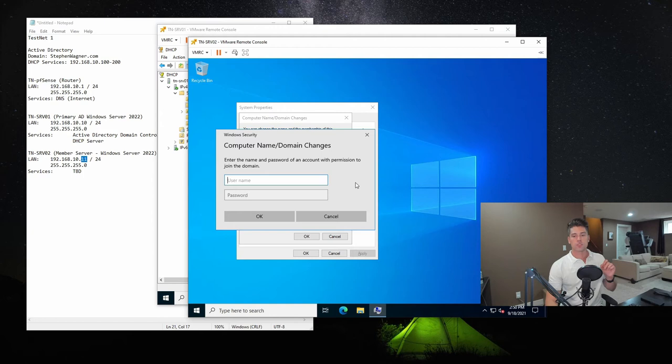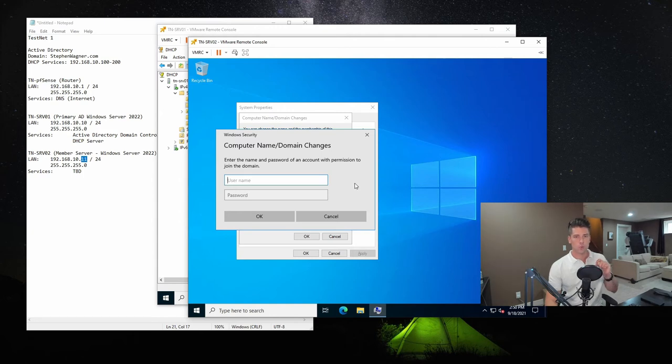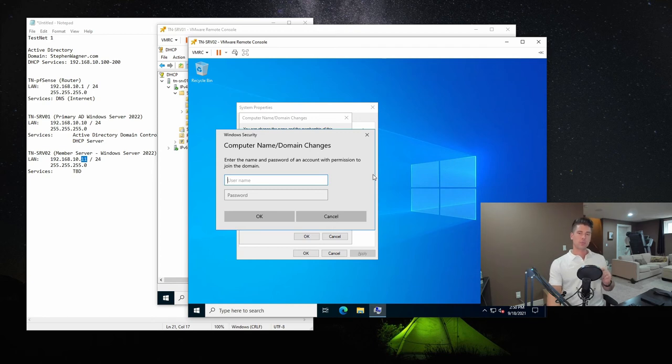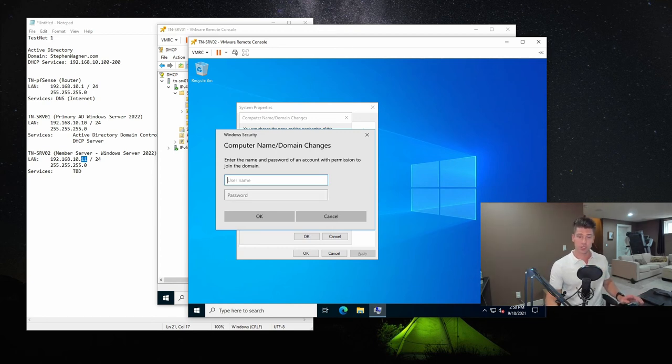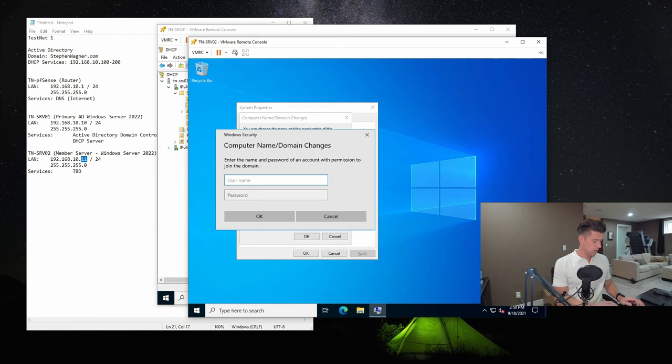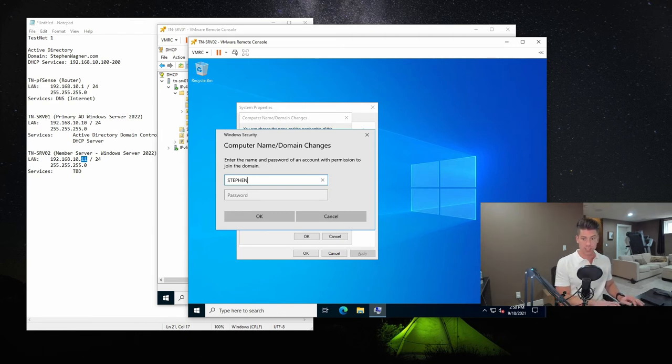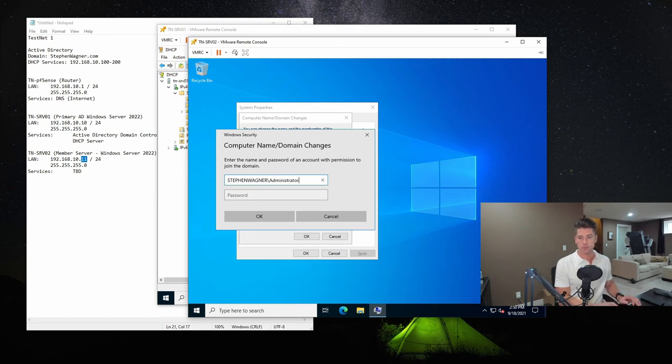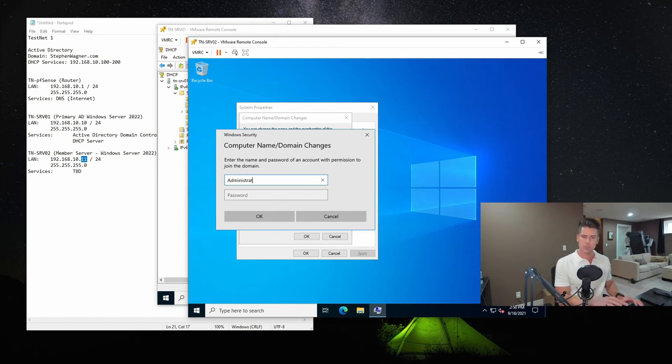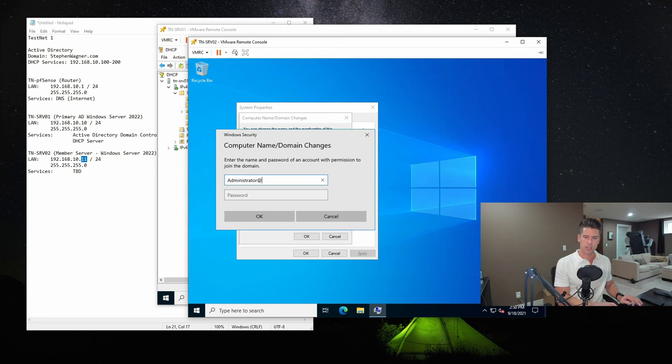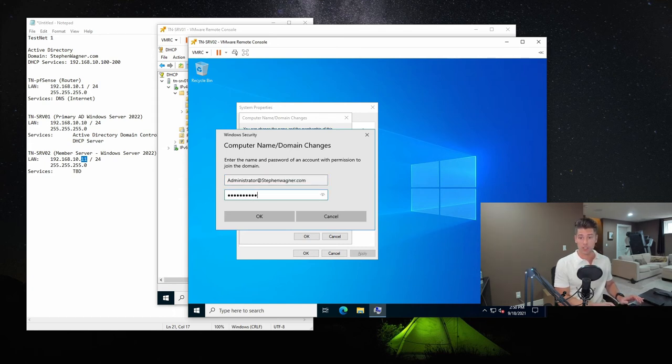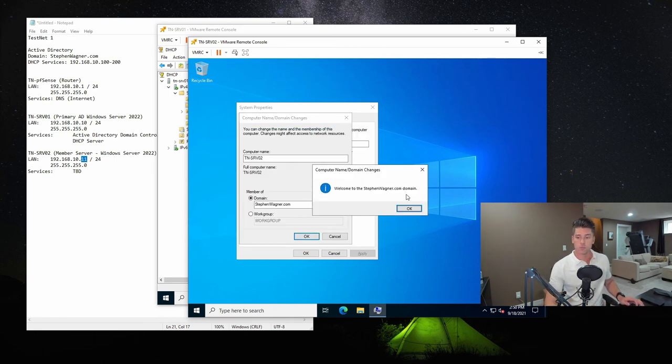Now, if it prompts for the username and password, you know that it is communicating with the domain controller, because if it wasn't, it would come up saying that the domain is unavailable, and it wouldn't prompt you for username and password. So that's a good sign. Now, what we're going to do here is we need to type in the domain password. So we're going to type in the NetBIOS name in this format, stephenwagner.com. Now, I think you could also use... Actually, let's try this other format. So you can use that first format, or you can type in administrator at stephenwagner.com, and type in the domain administrator password.